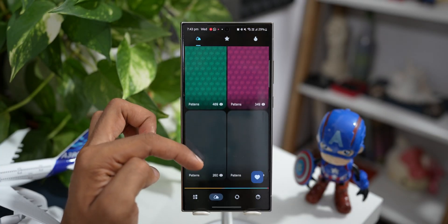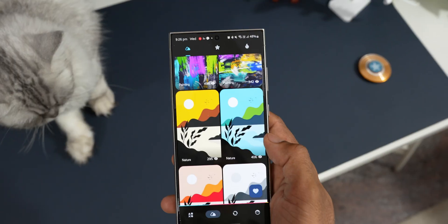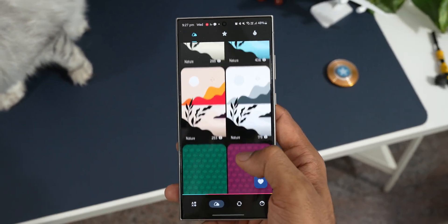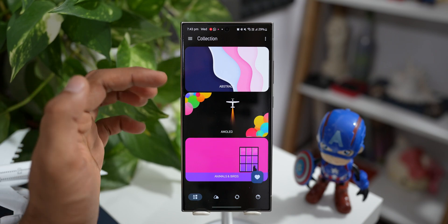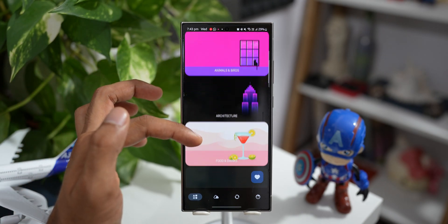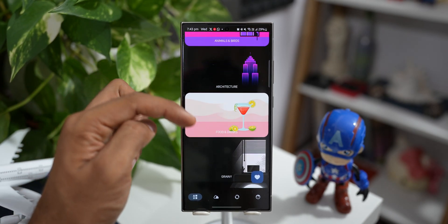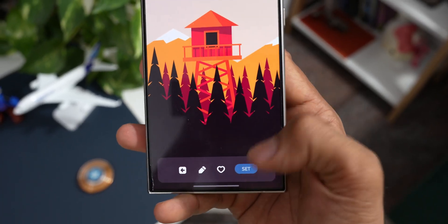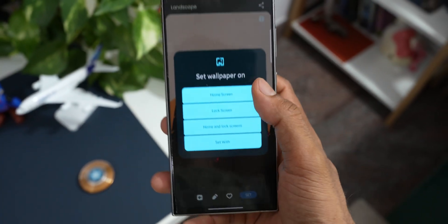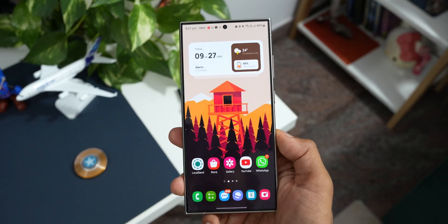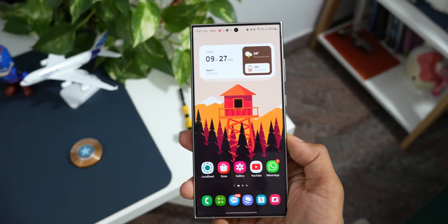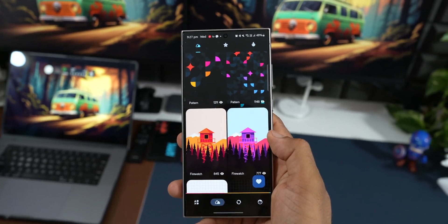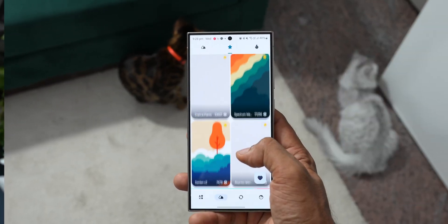The next premium wallpaper application is called Wallipop. Just look at all these wallpapers — they look fantastic. This is from the same developer. You can tap on the categories for some amazing options like abstract, amoled, animals and birds, architecture — which is pretty interesting — and then food and drinks, grainy, grayscale, landscape, minimal. Some very interesting categories are on offer and you will definitely enjoy all these wallpapers on Wallipop, something you must check out.